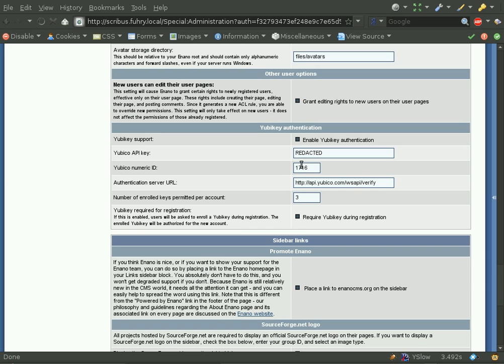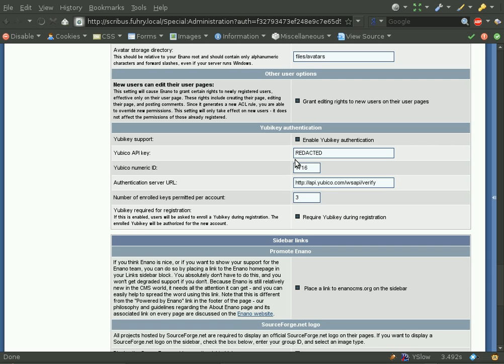Enano's YubiKey plugin supports signatures, which is something that none of the other integration plugins provide, because Enano is the only CMS that has full native HMAC support, which is the same signature algorithm that YubiKey uses to sign their API responses.